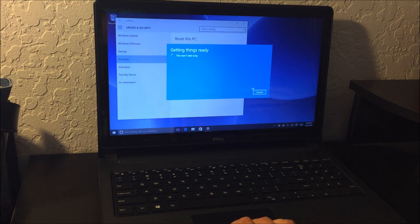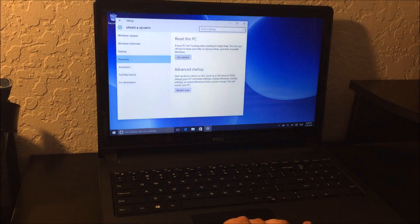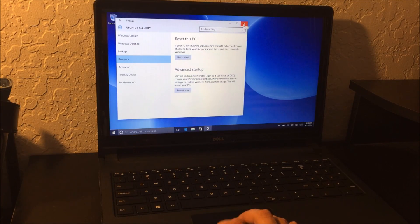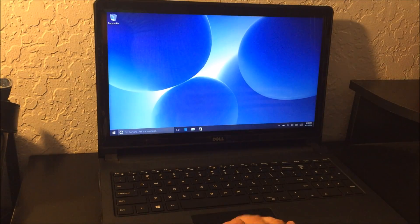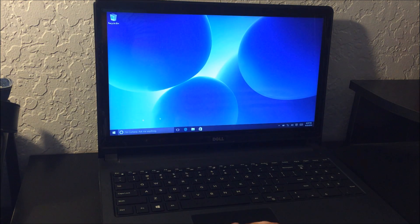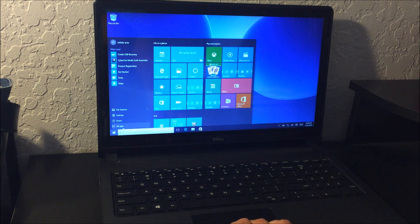I'm going to cancel it, but that's how you would reset it through these settings. All right, so now if you have a password and you can't get into it, I'm going to show you now what you're going to need to do.